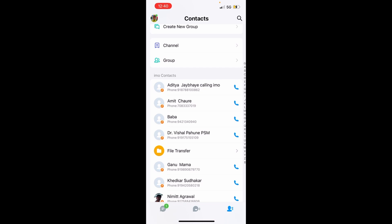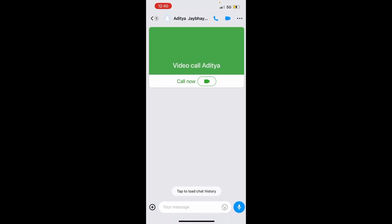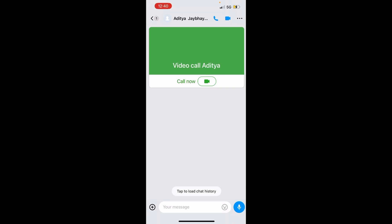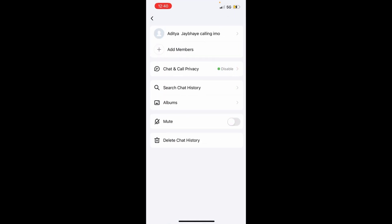If this is the contact you want to block, open it. Once you open it, click on the three dots on the upper right section of the contact.